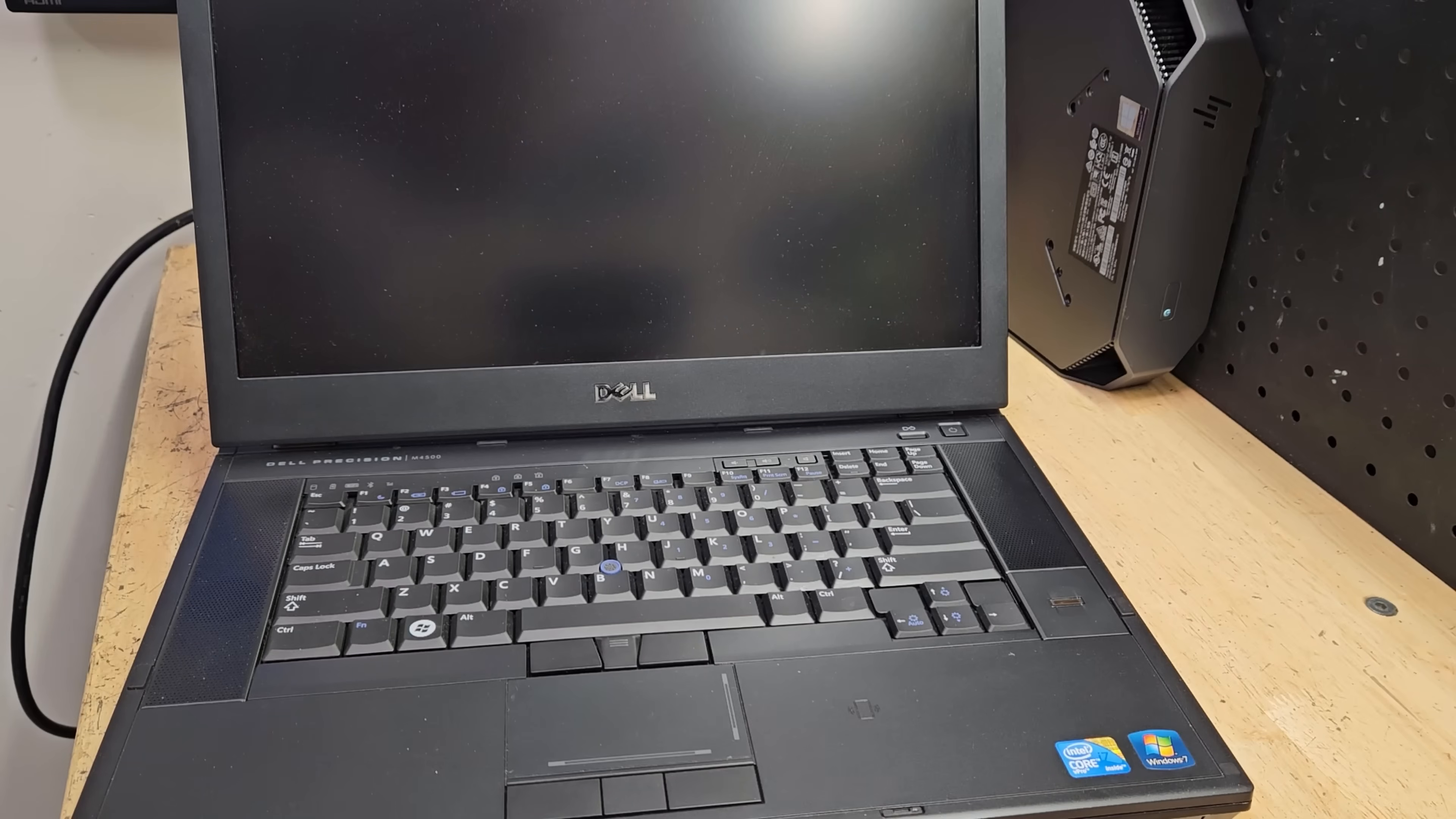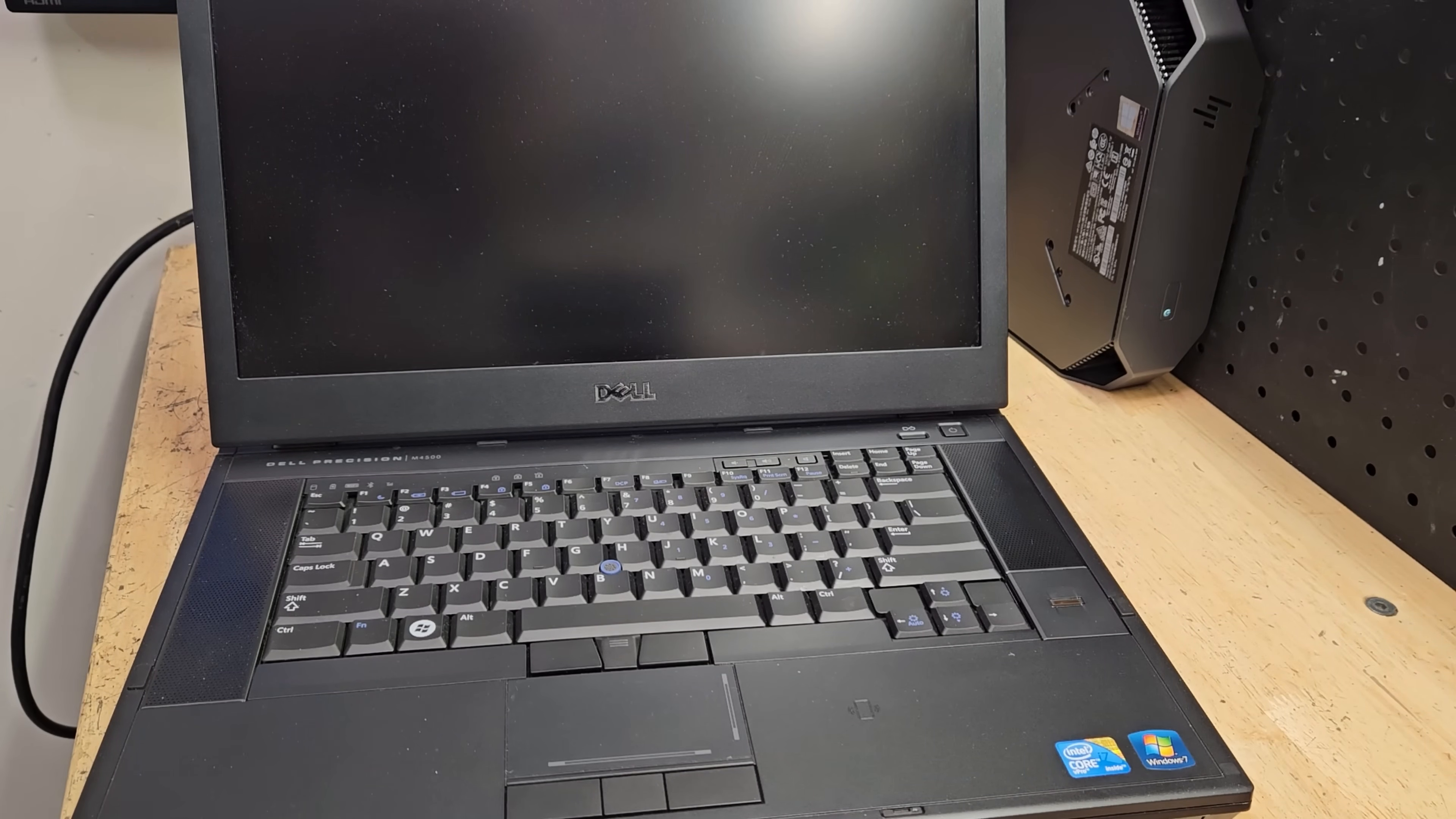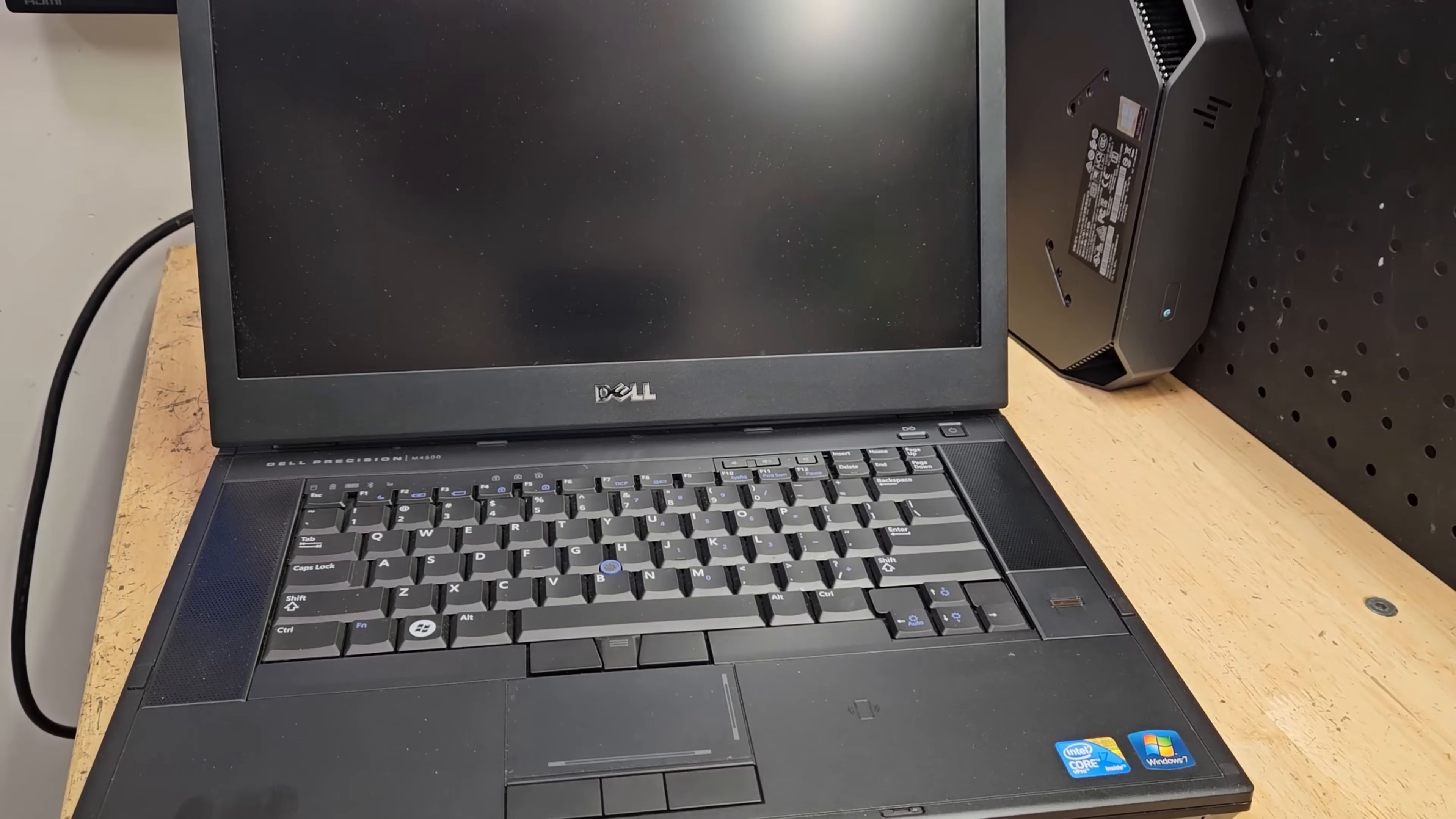It's the Dell Precision M4500. I think these were released back in 2010. They usually cost about $1,500 if I remember correctly. It had an i7 940XM, a Quadro 1800M, I believe, with like a gig of memory. DDR3, they came with 8 gigs. I'm not sure if you were able to put 16 gigs in there. These things were hefty, pretty heavy-duty.